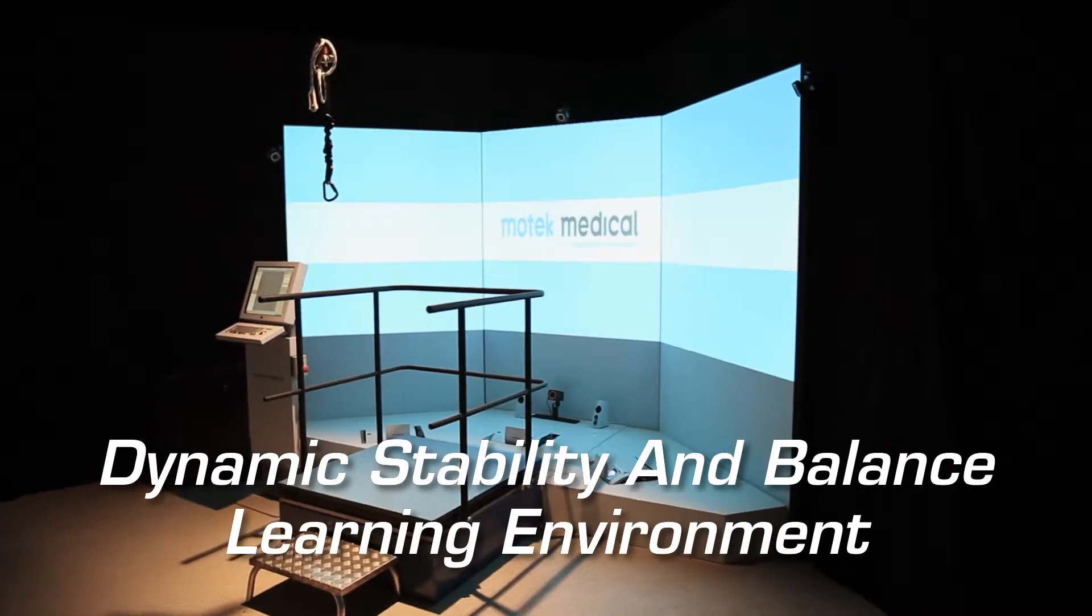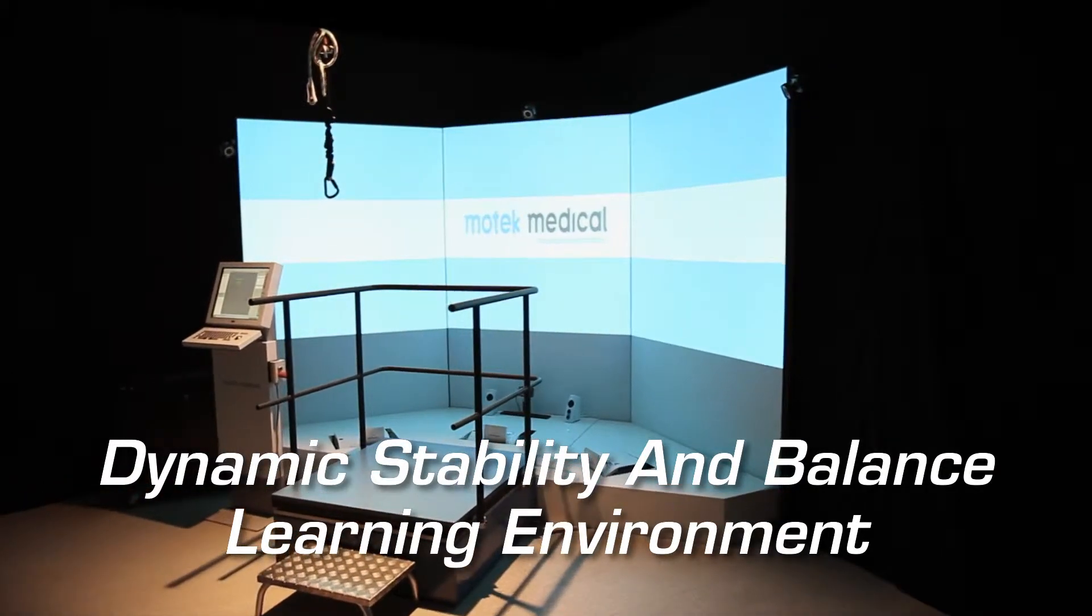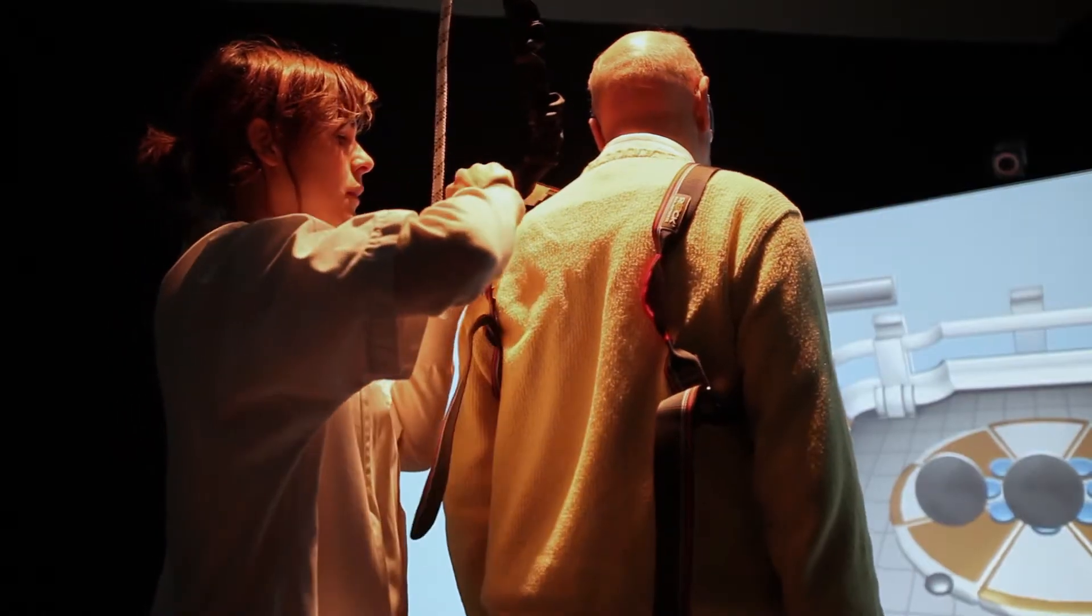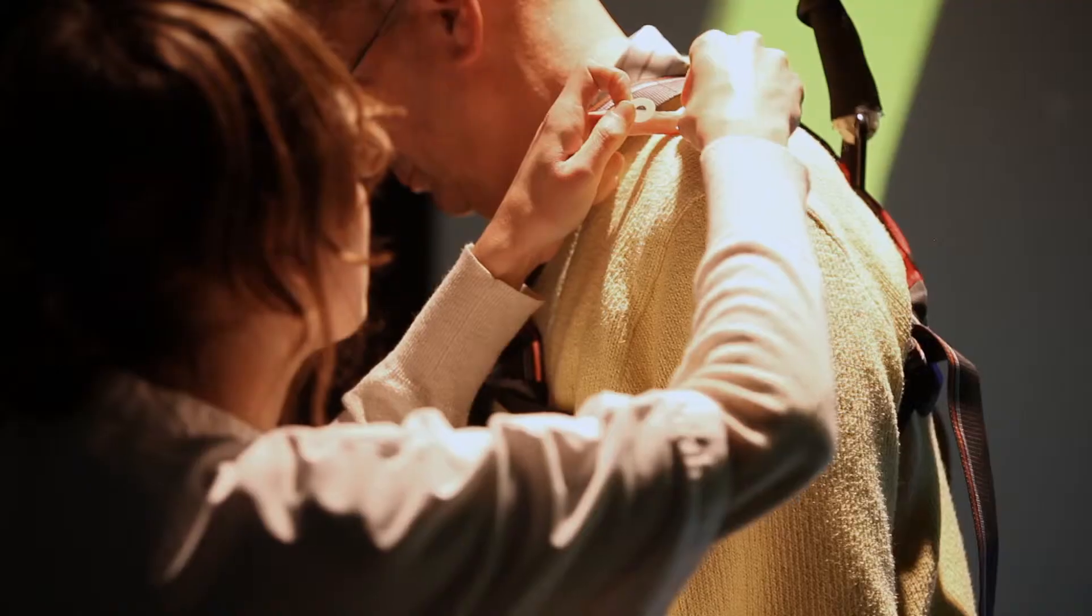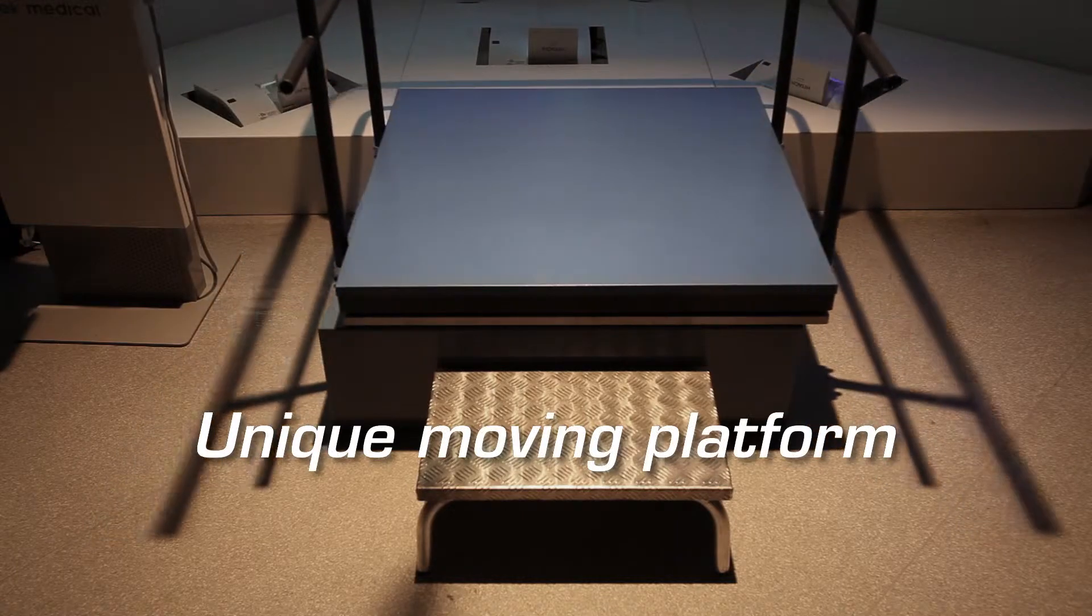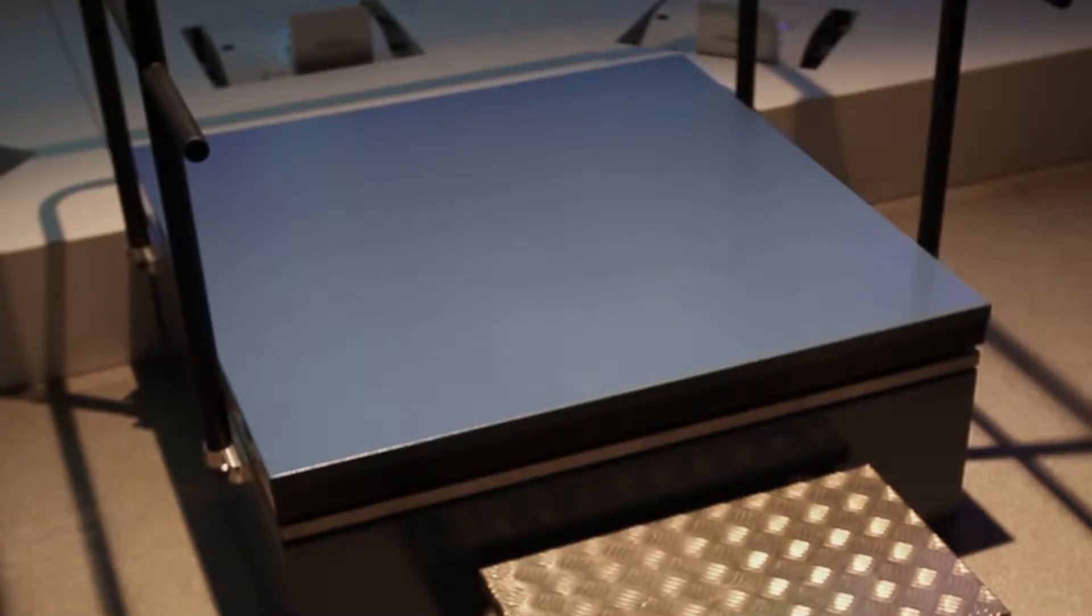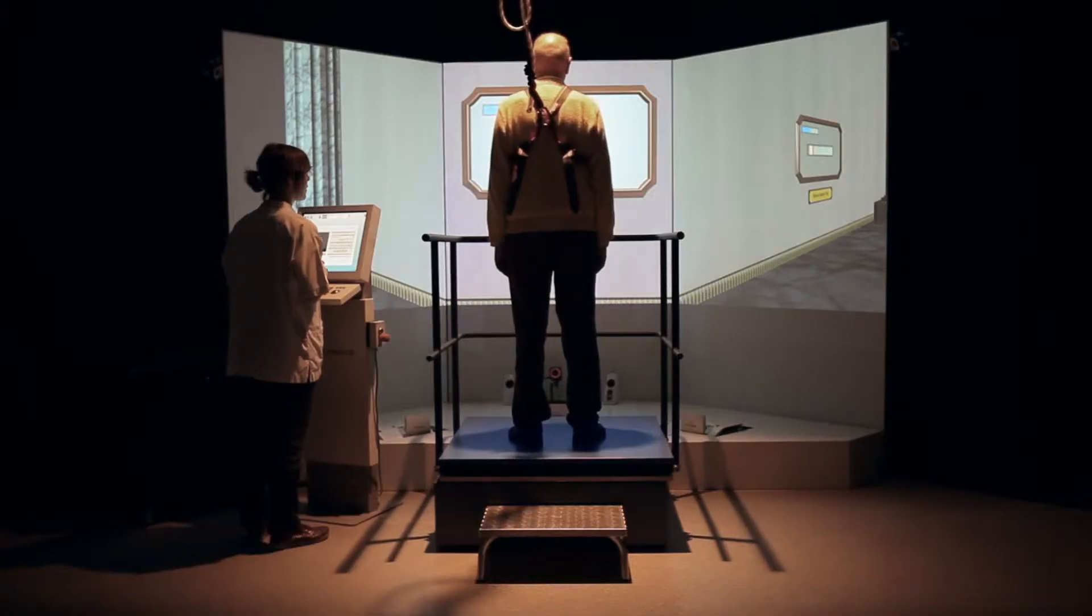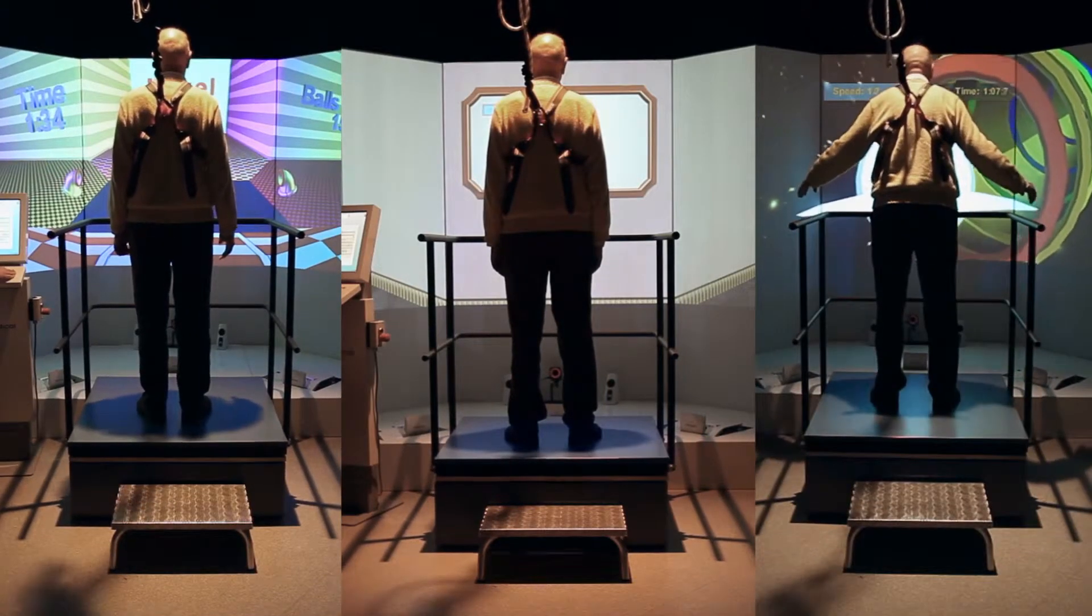MoTeC Medical's Dynamic Stability and Balance Learning Environment offers an integrated solution for assessment and training of every aspect of impaired stability and balance control. With a unique moving platform, motion capture techniques, a force plate and an interactive virtual reality system, the DIN Stable offers various therapeutic applications.